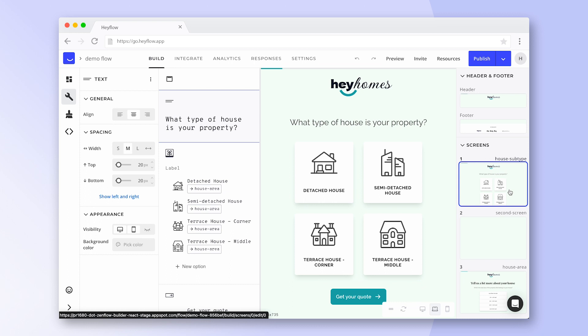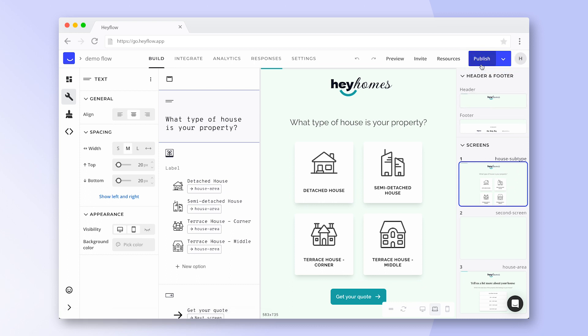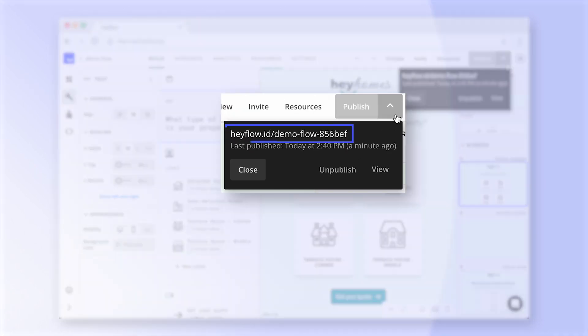Once you've finalized your changes, click on publish to set your Hayflow live. Congratulations, now you can copy your flow's URL and share it with the world.